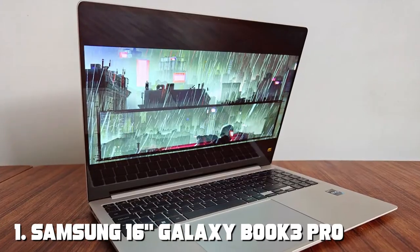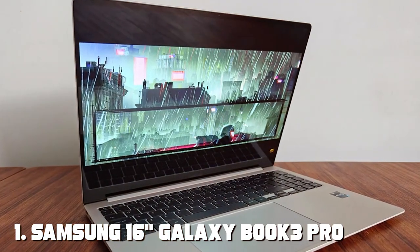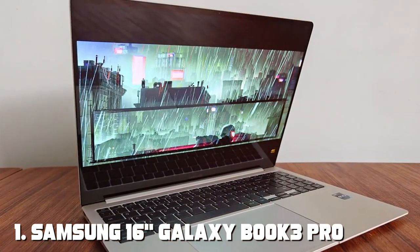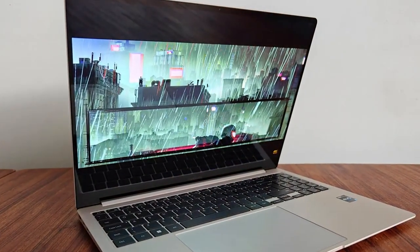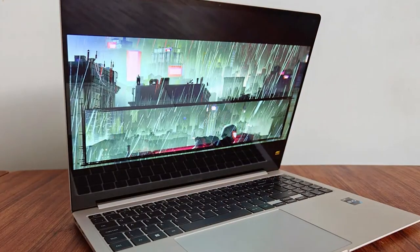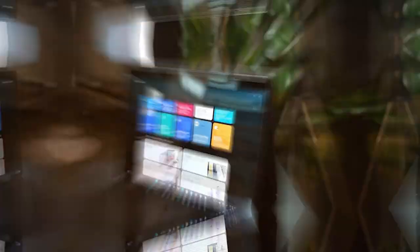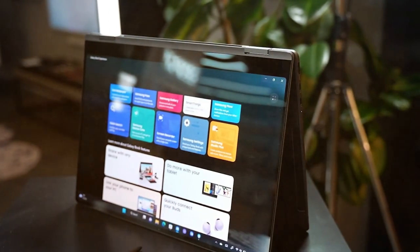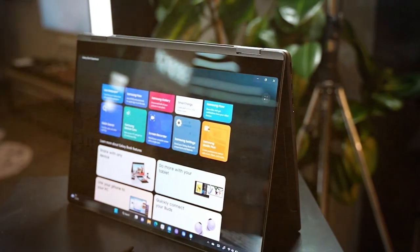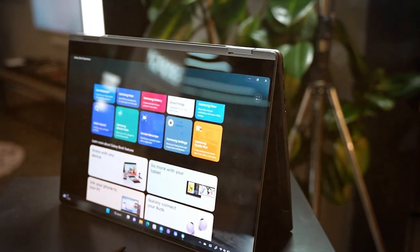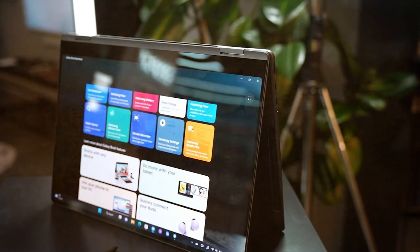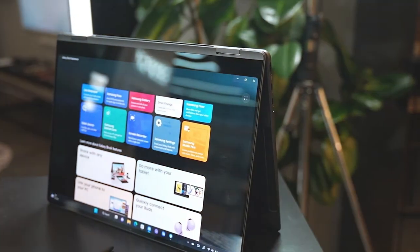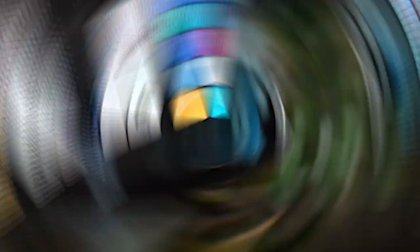At the first position of our list we have Samsung's 16 Galaxy Book 3 Pro. This Samsung 16 Galaxy Book 3 Pro, a powerful and versatile laptop designed to meet all your computing needs. With its sleek and stylish design, this laptop is not just a beauty to behold, but also a beast when it comes to performance.